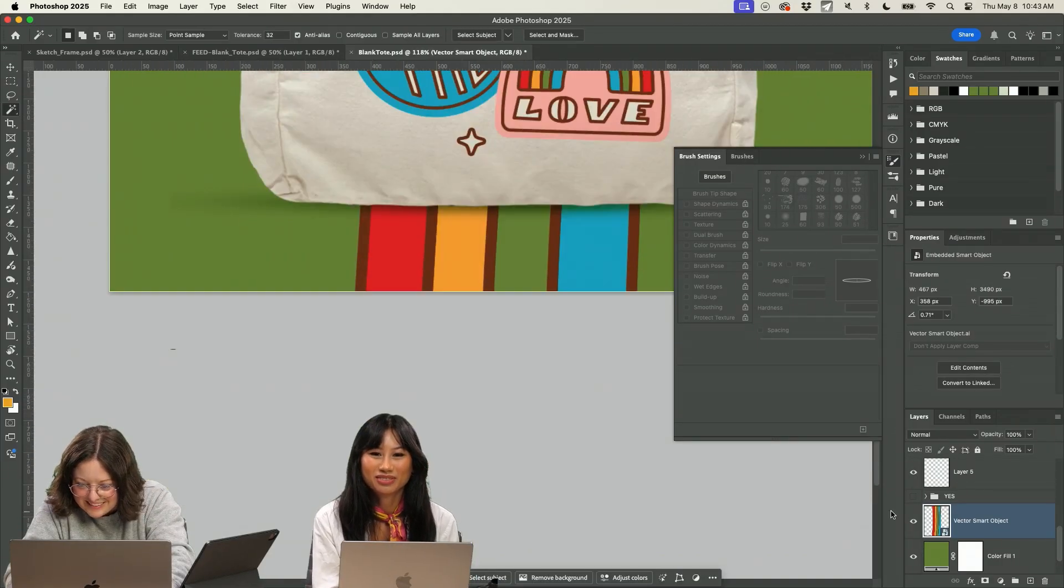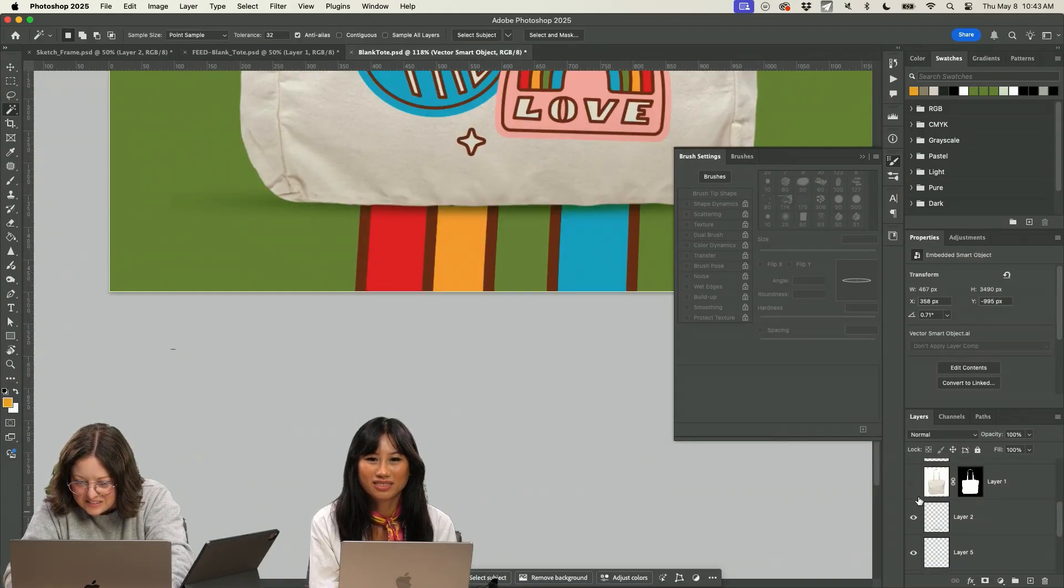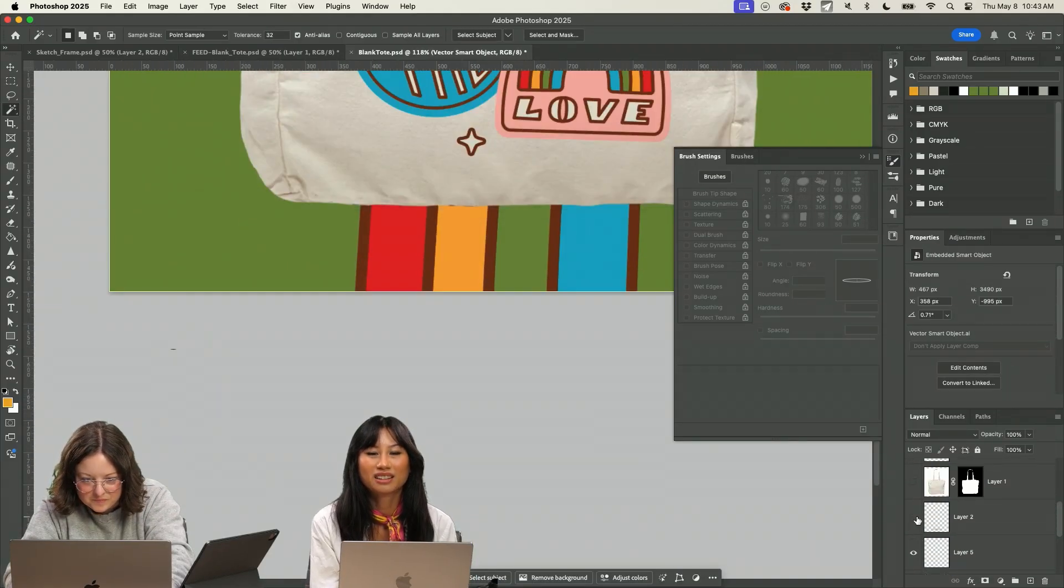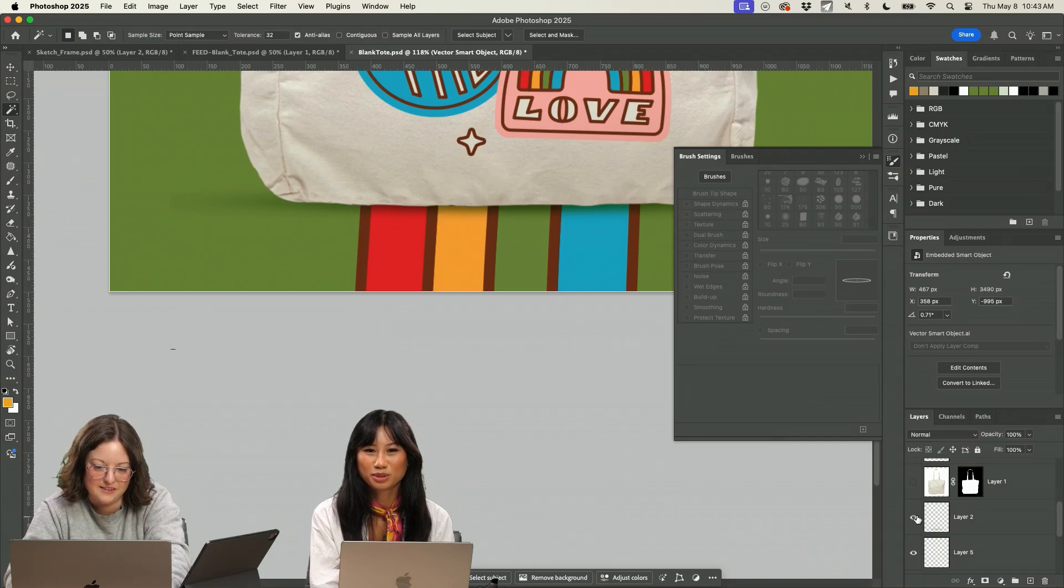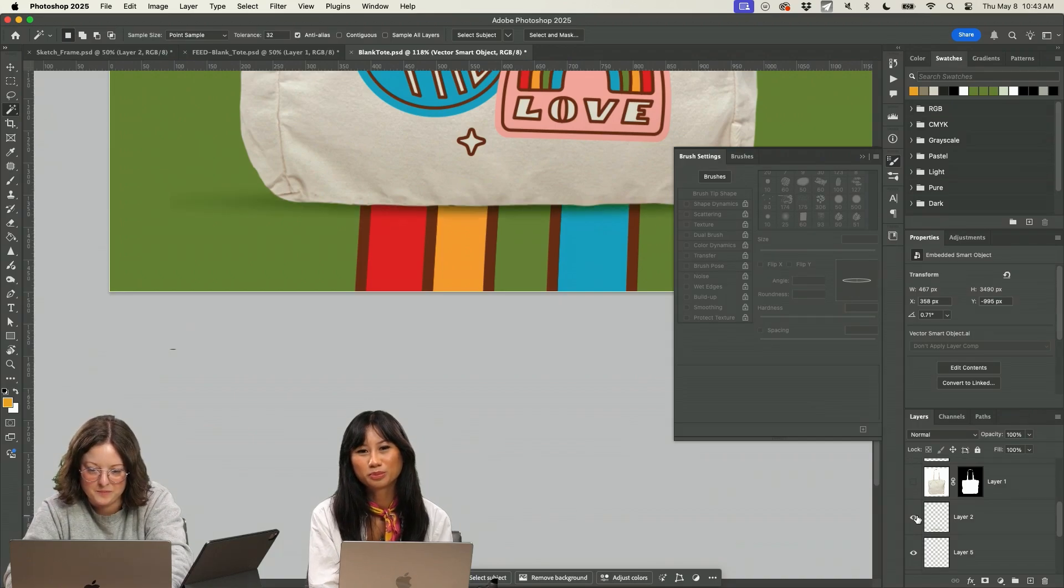But one little detail I really like is this shadow on that piece. That's really cool. Then it gives you some dimension there.